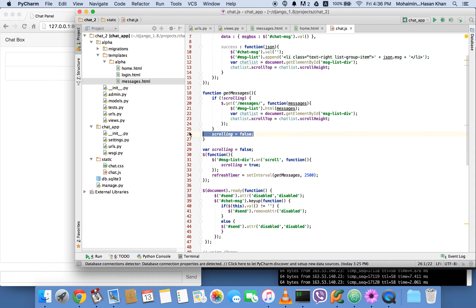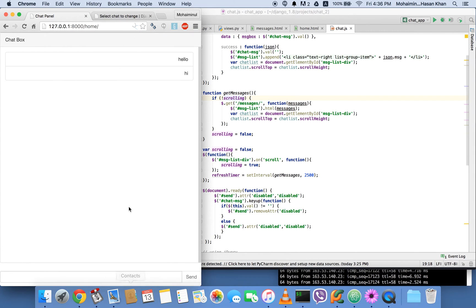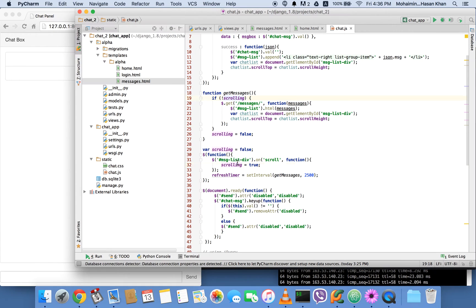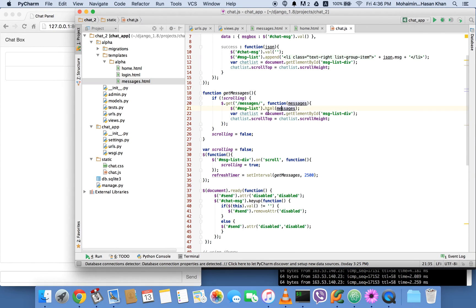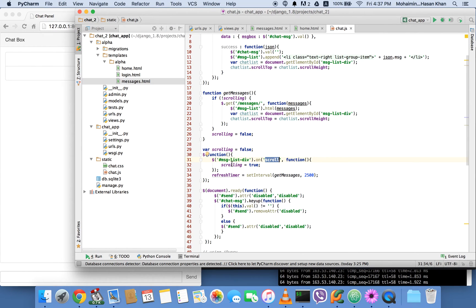You'll notice some scrolling true/false logic. This is because when you have 200 to 300 messages, you might want to scroll up to check earlier messages. Without this logic, those two auto-scroll lines would keep sending you back to the latest message every 2.5 seconds — you couldn't scroll fast enough. So I've set a scrolling variable to false, and whenever the message list div is being scrolled, that variable is changed to true.